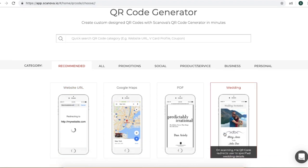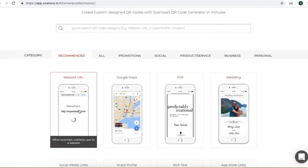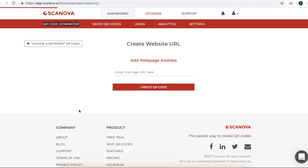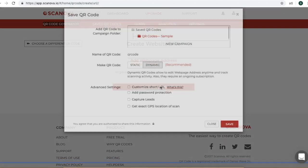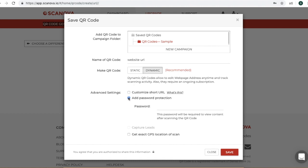For this video, we are choosing Website URL QR code. Click on the Website URL QR code and now enter your website link. Now click on Create QR code. You will see a window pop-up. Here, you can change the name of your QR code, and you will see the option of Add Password Protection in Advanced Settings. Click on the option, enter the password you want to save, and click on Save.